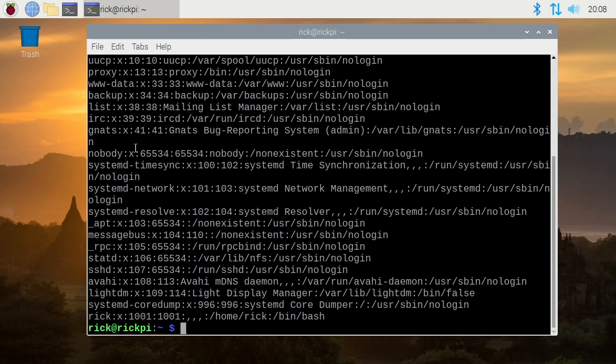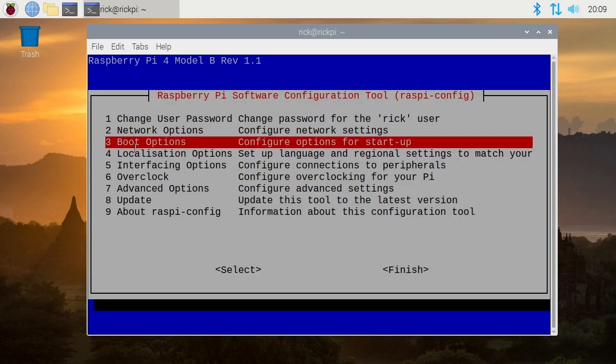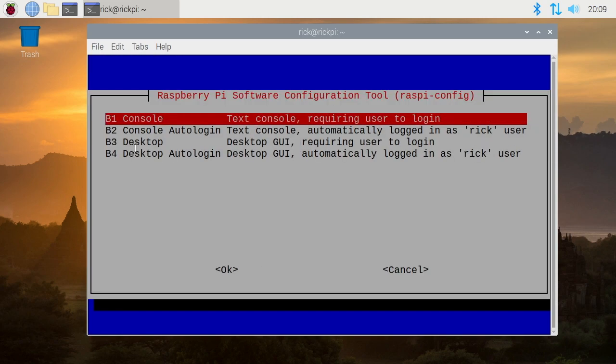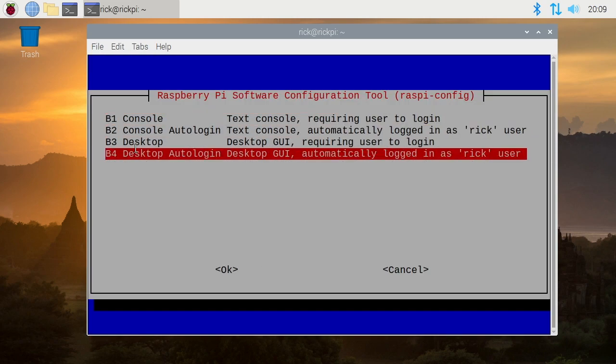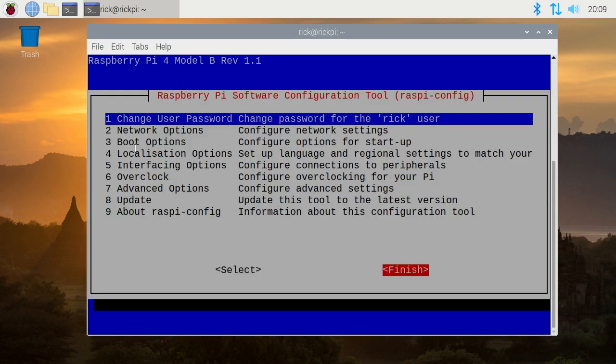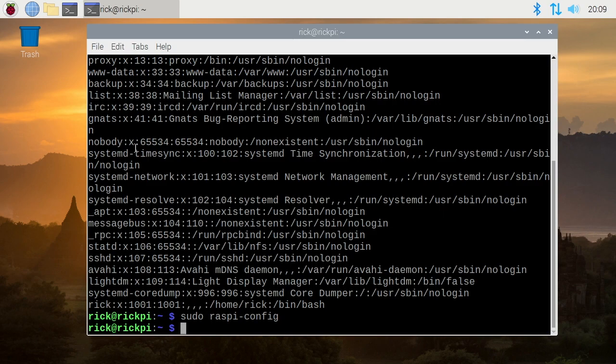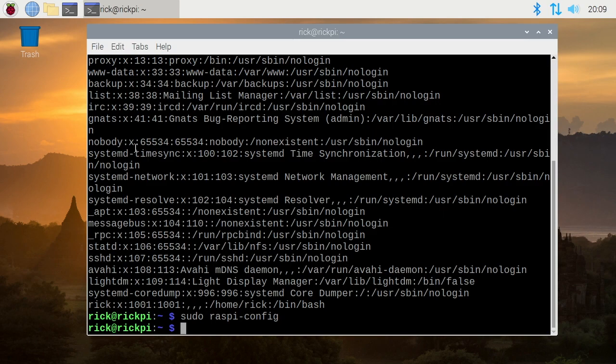If you want to auto login, you'll want to run sudo raspi-config again, and then go down to your boot options, and then update that with the auto login. So now the system will automatically boot me in.